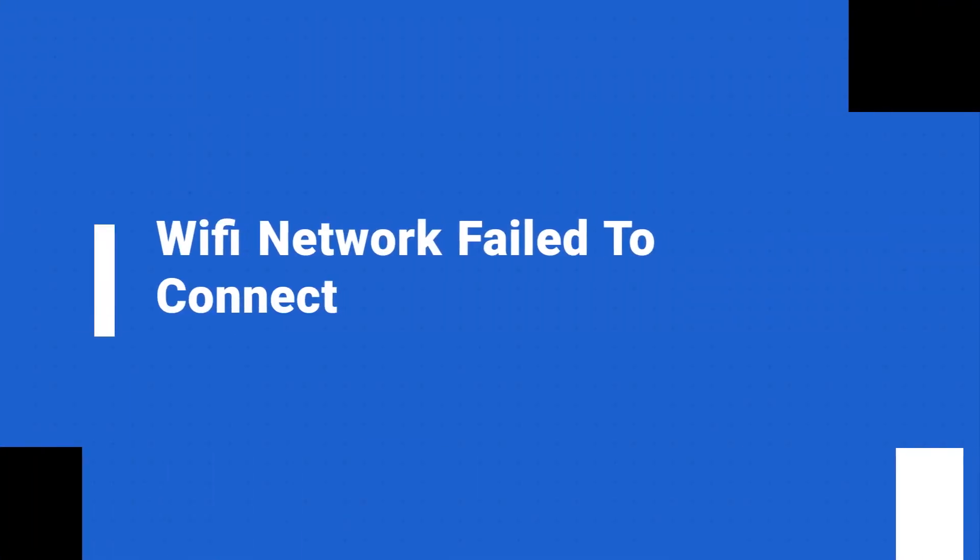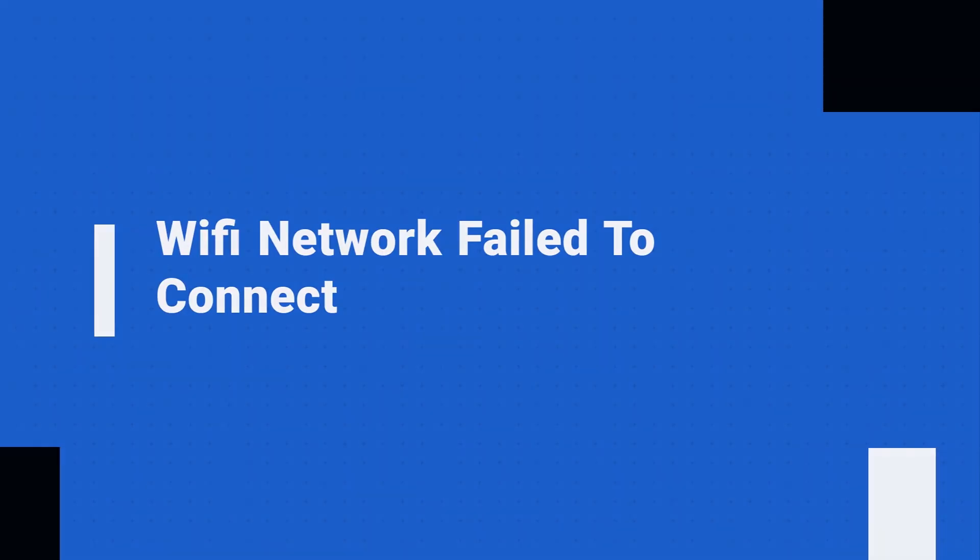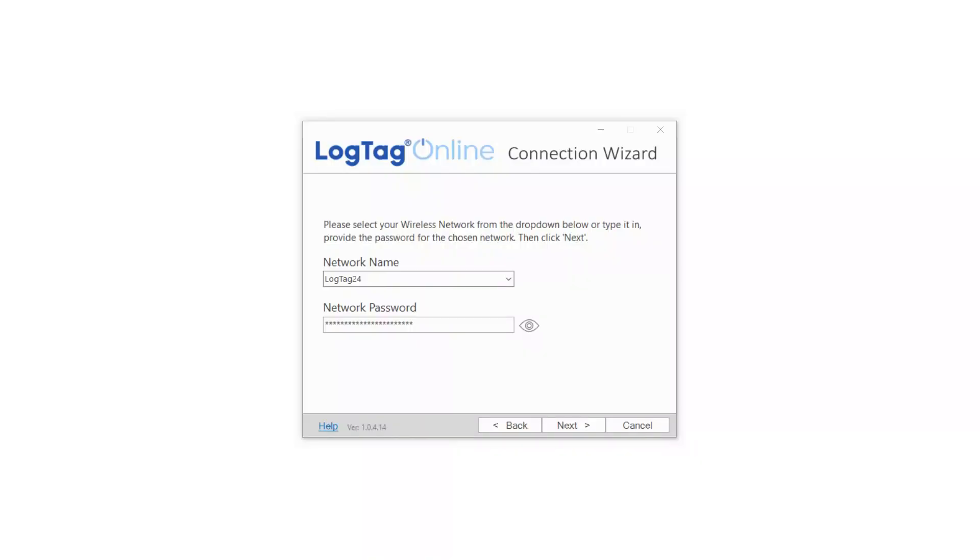If your device failed to connect to your Wi-Fi network after attempting to test the settings, the most likely cause is an incorrect password.